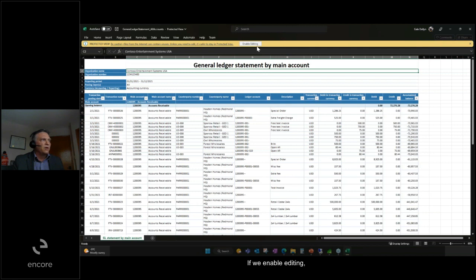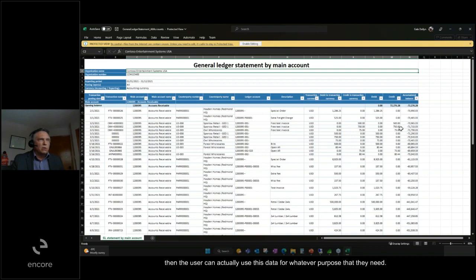If we enable editing, the user can use this data for whatever purpose they need.